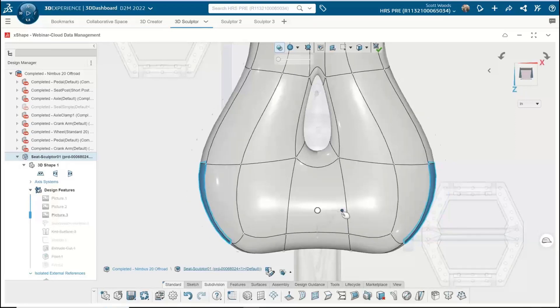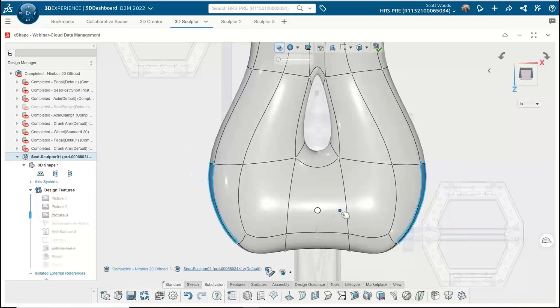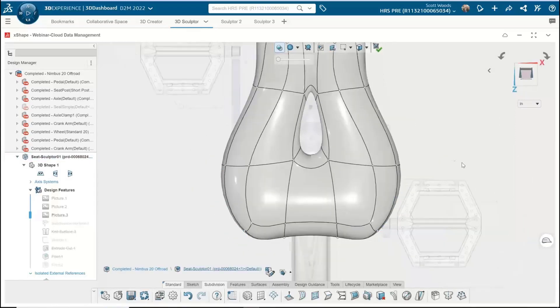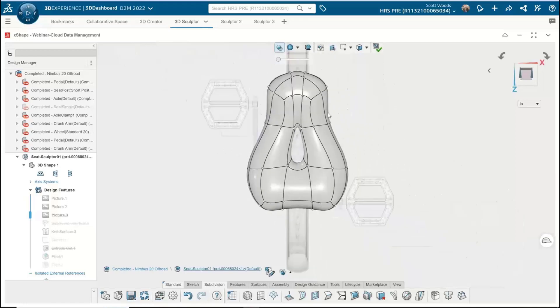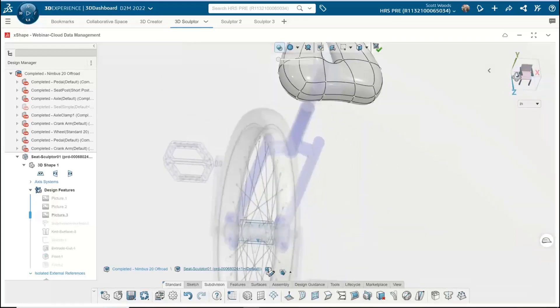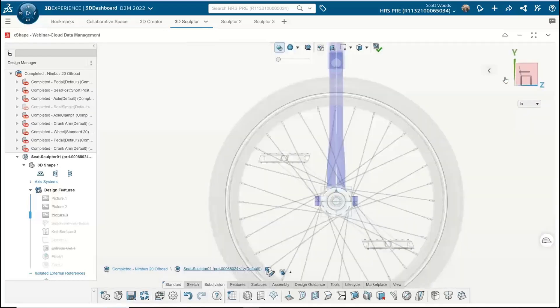And I notice it's adjusting symmetrically too. I really like that. Yeah, for a seat it probably should, right? And you can actually make a line of symmetry, so when you modify one side, it's going to modify the other automatically.